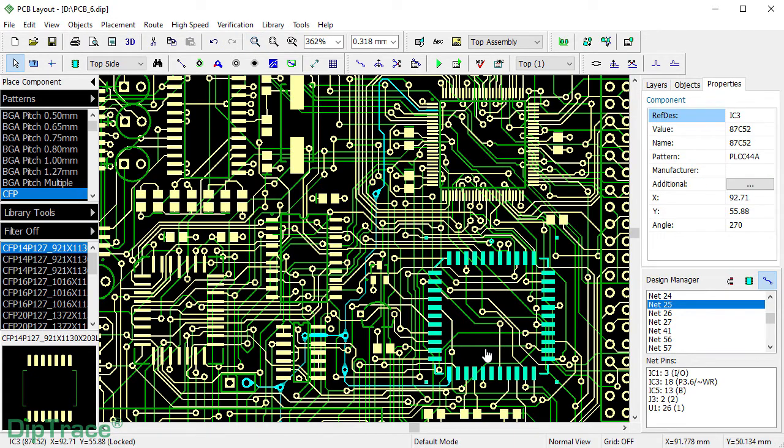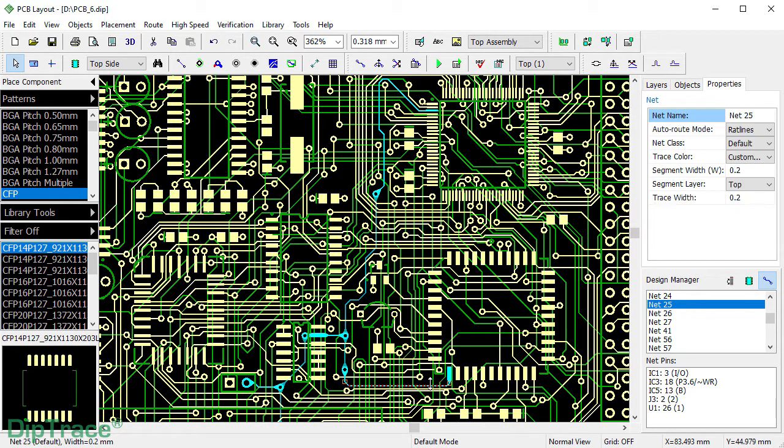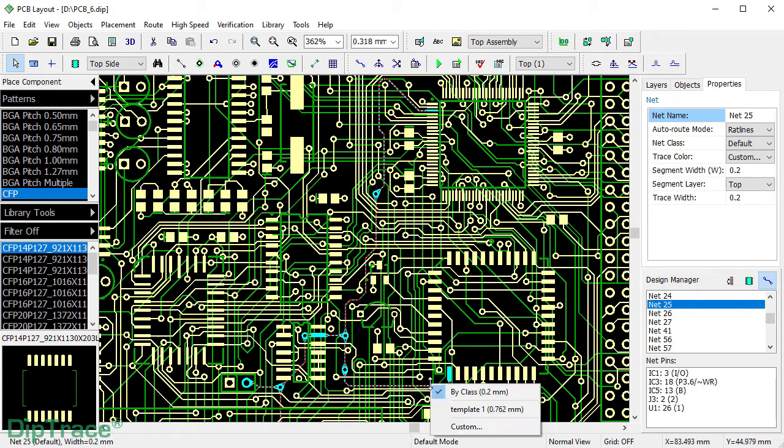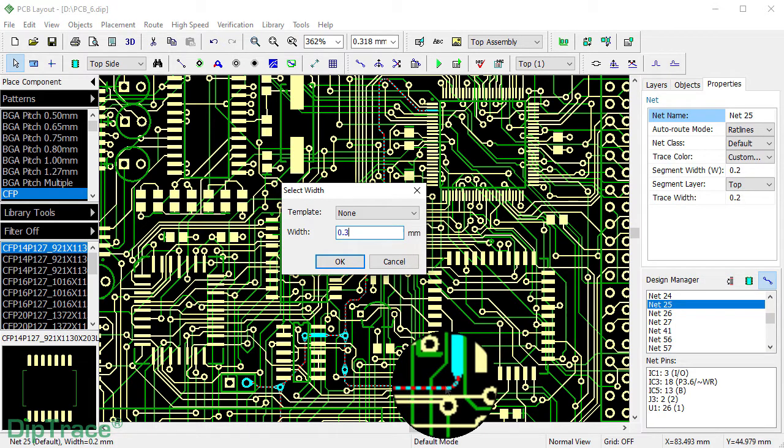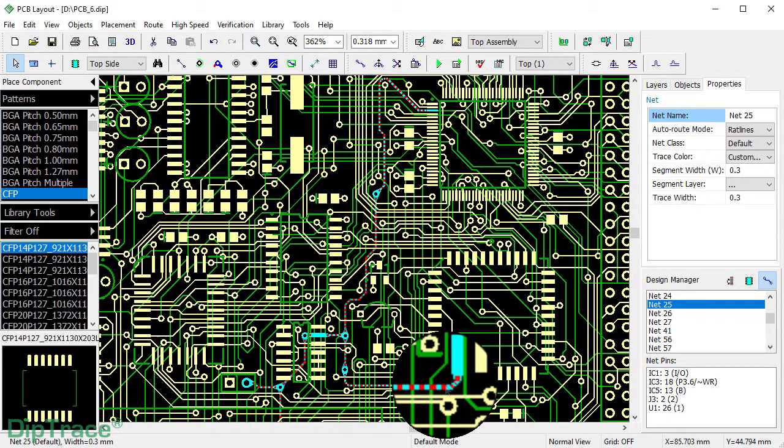T-drop size for SMD pads and T-junctions is set as a function of trace width. So if the trace width changes, so does the size of the T-drop.